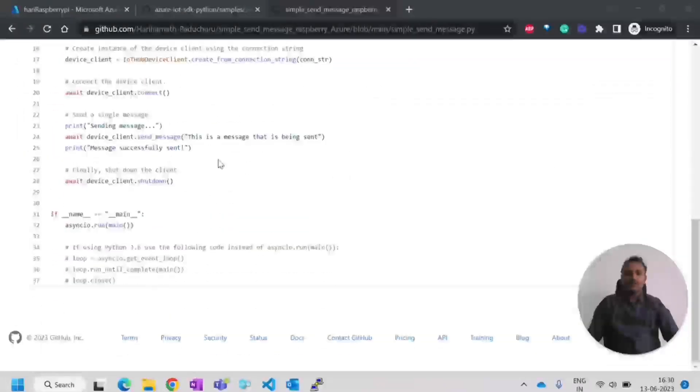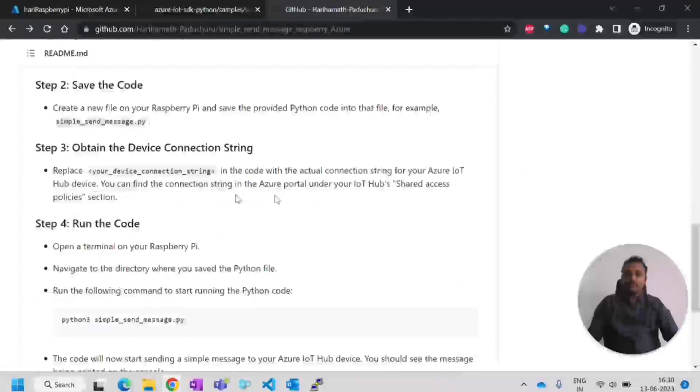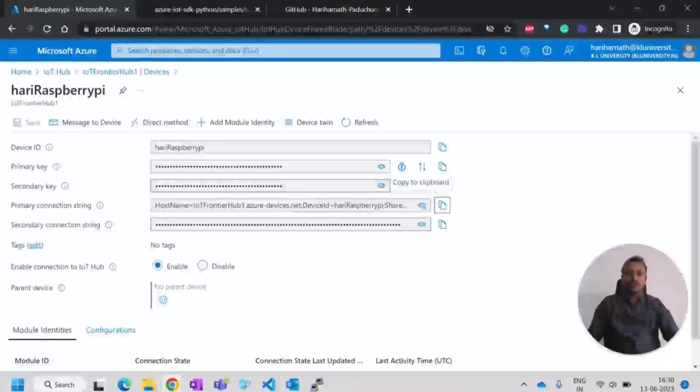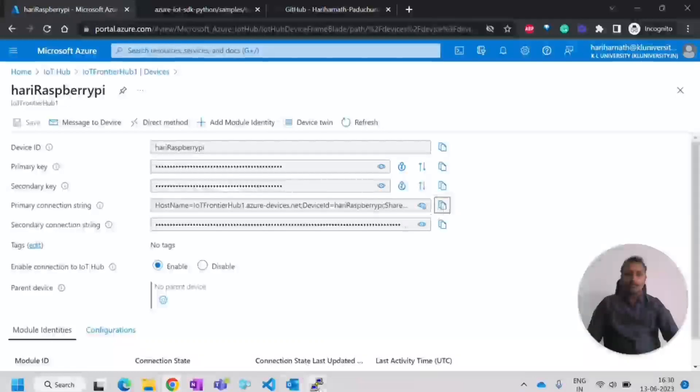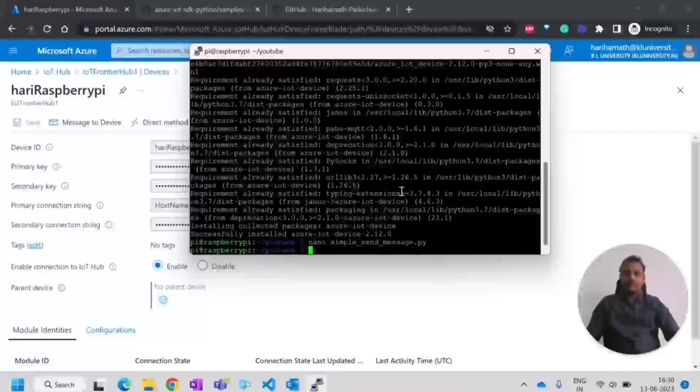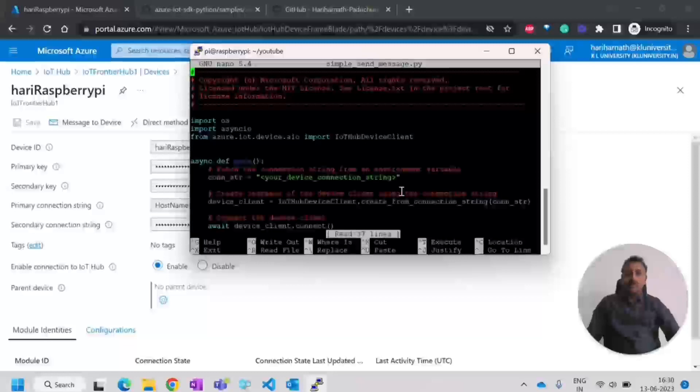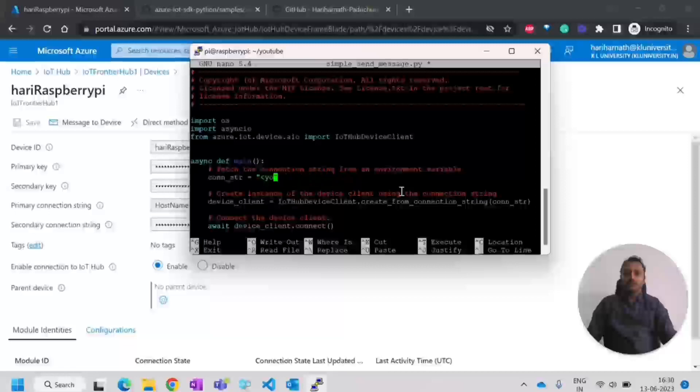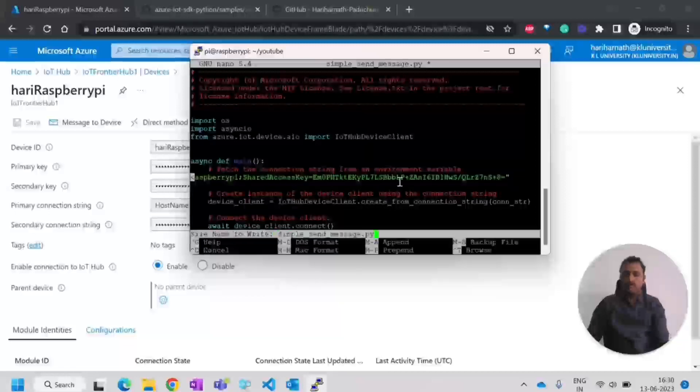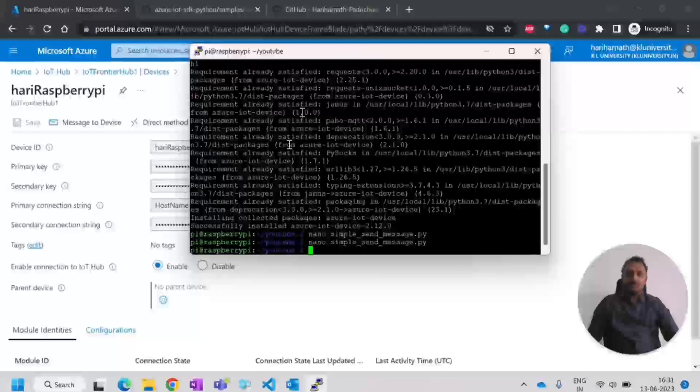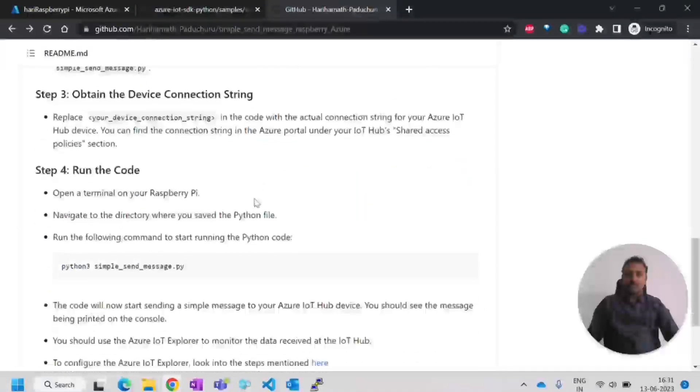Now let's go to the further steps. As we have copied and this file, we have to replace this connection string. As I mentioned here, this is the primary connection string, I'll copy it. Once I copy it, I'll open the code in the Raspberry Pi. Again, I'll do nano. Inside that, I'll just replace whatever has been written here with my connection string. I'll paste it. Once I paste, I'll save it. The next step has been done. Saving has been done.